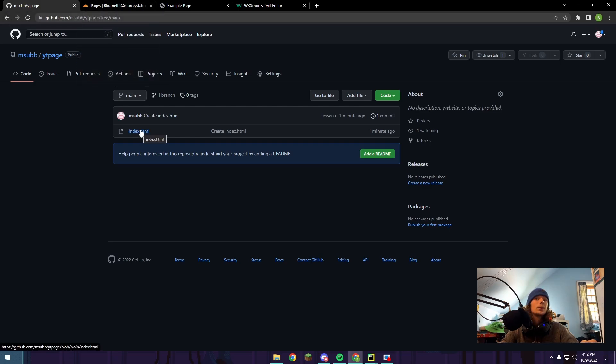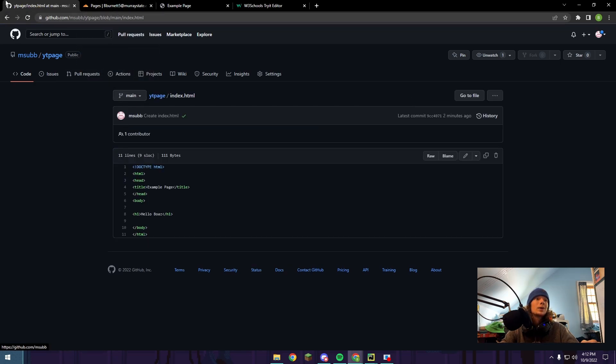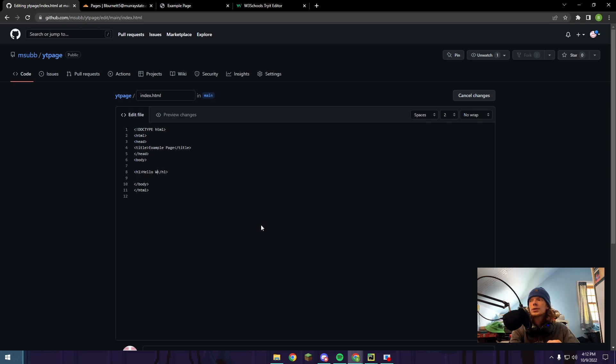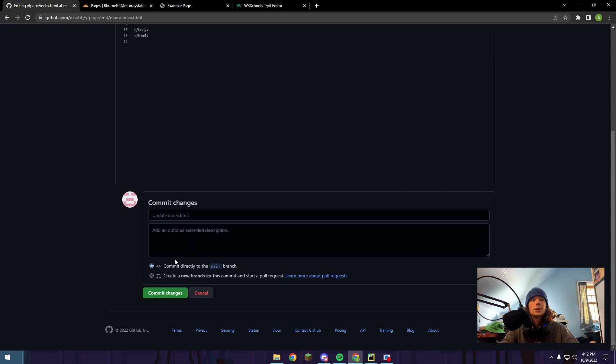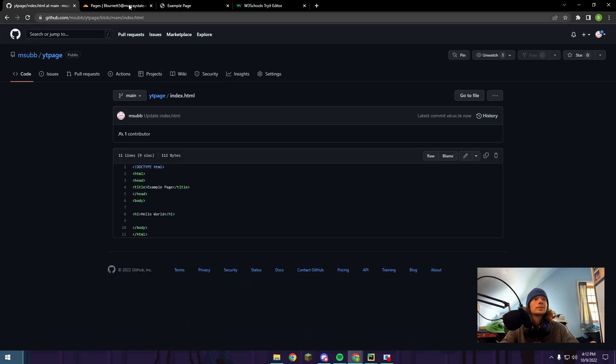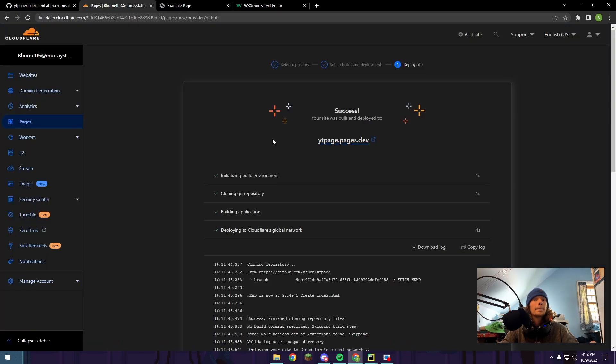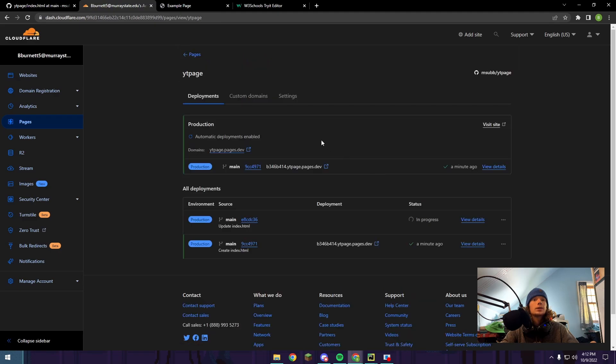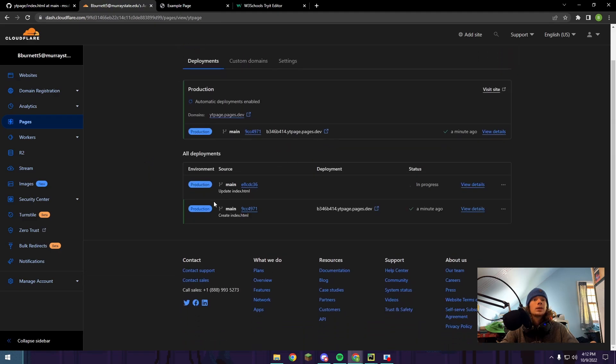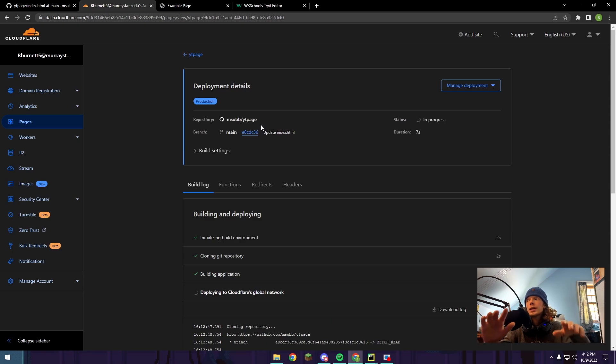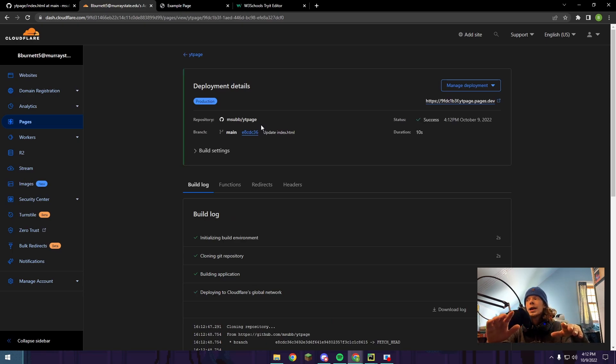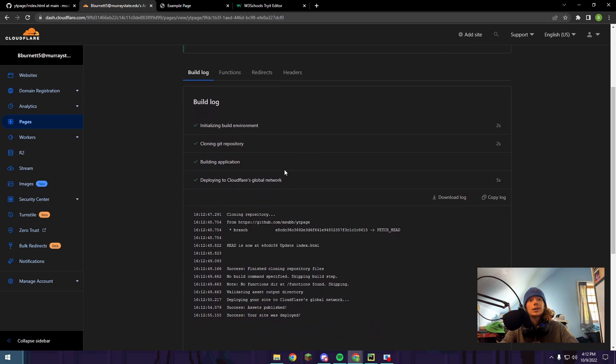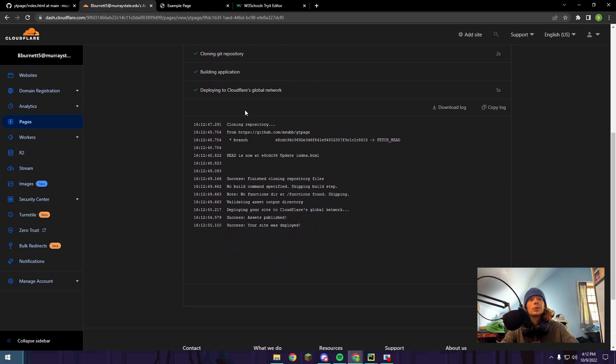But the really cool thing about Cloudflare Pages is you can go to index.html on your GitHub account again and push this little pencil. You can change it from Hello Boaz back to Hello World. Then we're just going to scroll down here, push commit changes, and if you go back to Cloudflare, down to continue to project, you'll see this new little thing pop up. What's happening here is it noticed a change in your GitHub repository, and it's going to take that, look at the code change, and actually deploy a new version of the site with your changes.